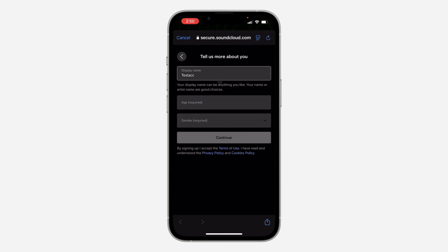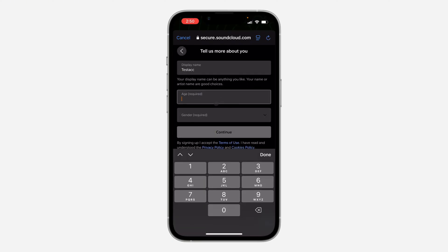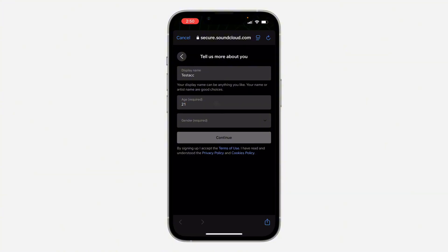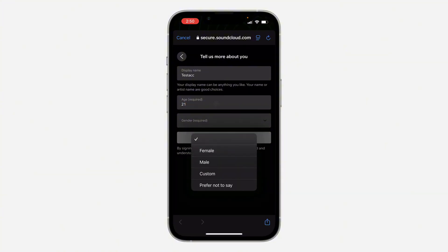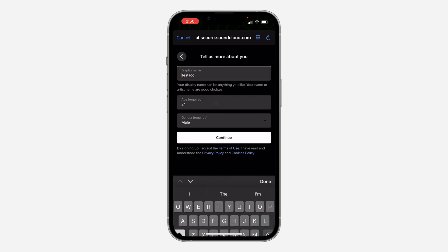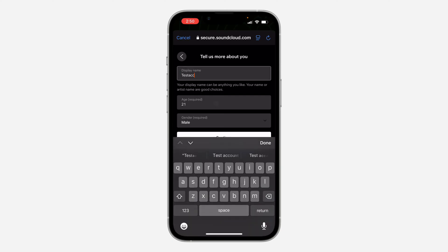You need to enter your age — just click on age right here and enter it. You also need to select your gender, and you can use your name.